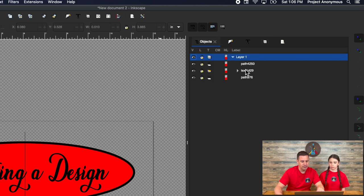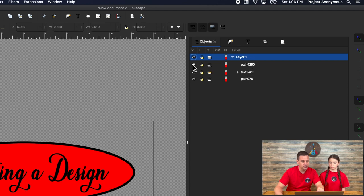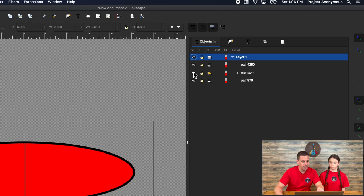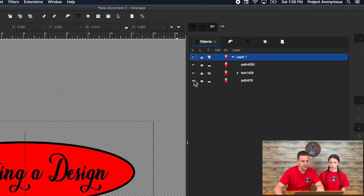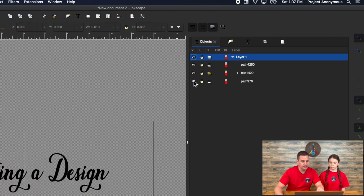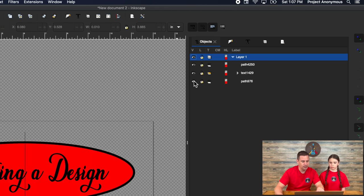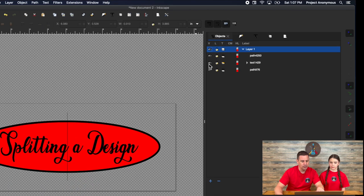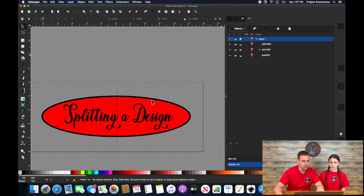So we have three total objects, one of which is our line that we just drew. And then we got our text and our background there. So we have two total files that we're going to go through.